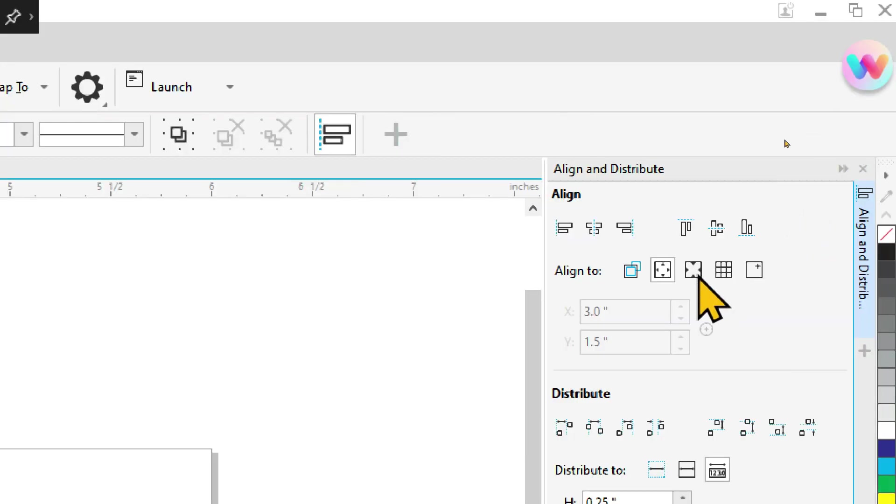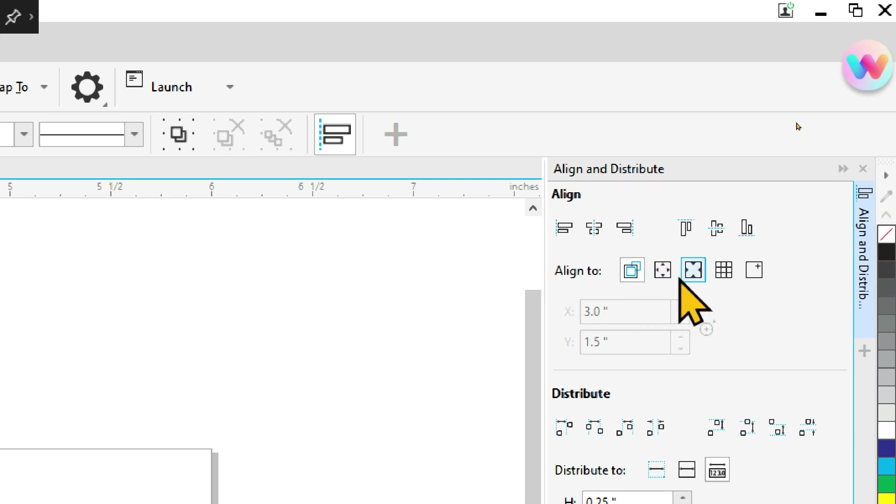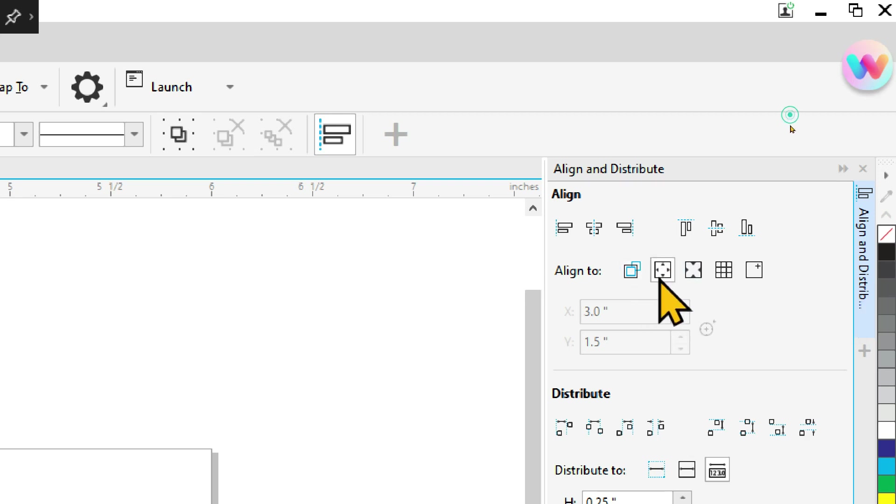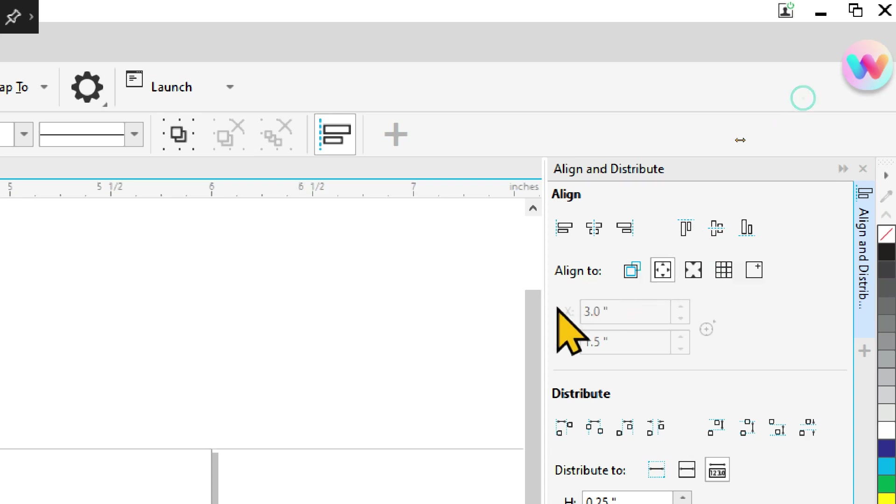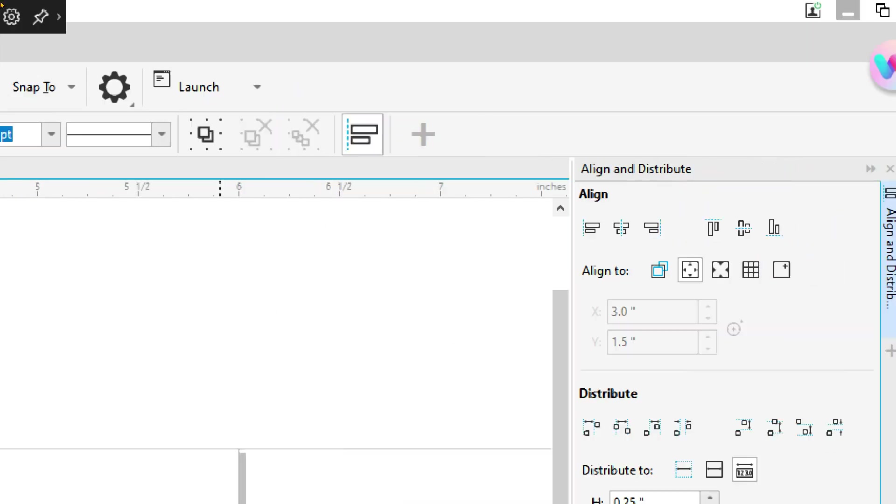So we zoom in here a little bit. We want to make sure that we are setting this to the page itself and not to the object. So this will align things based on relation to an object. This will align them based on the page edge. And we want to align all of these to the top of the page. So they're all going to be sitting right there on the edge of the ruler.